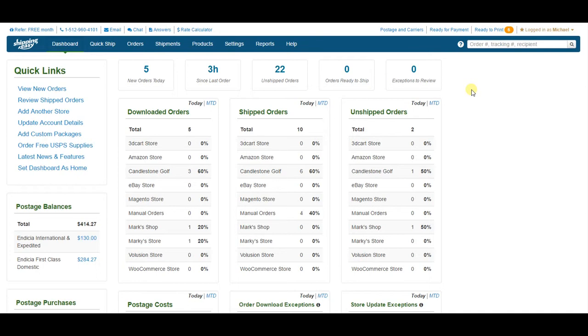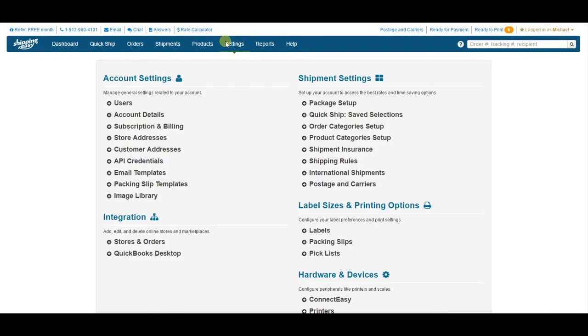To get to the International Shipment Settings, click on Settings on the blue bar in the top, and under Shipment Settings in the top right, select International Shipments.